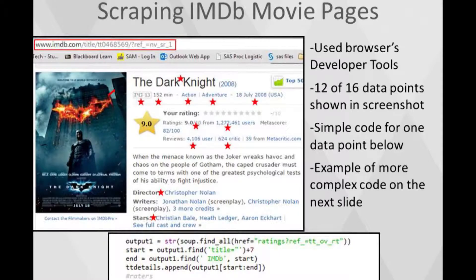Once I have those 5,000 TT numbers, I can use them to generate URLs — you can see the TT number in there, and that's the only thing that's different. I went through one by one and extracted 12 data points. For each one, I wrote the code. Some were simple — just identifying where the HTML is, turning that into a string, and cutting the front and back off the string.